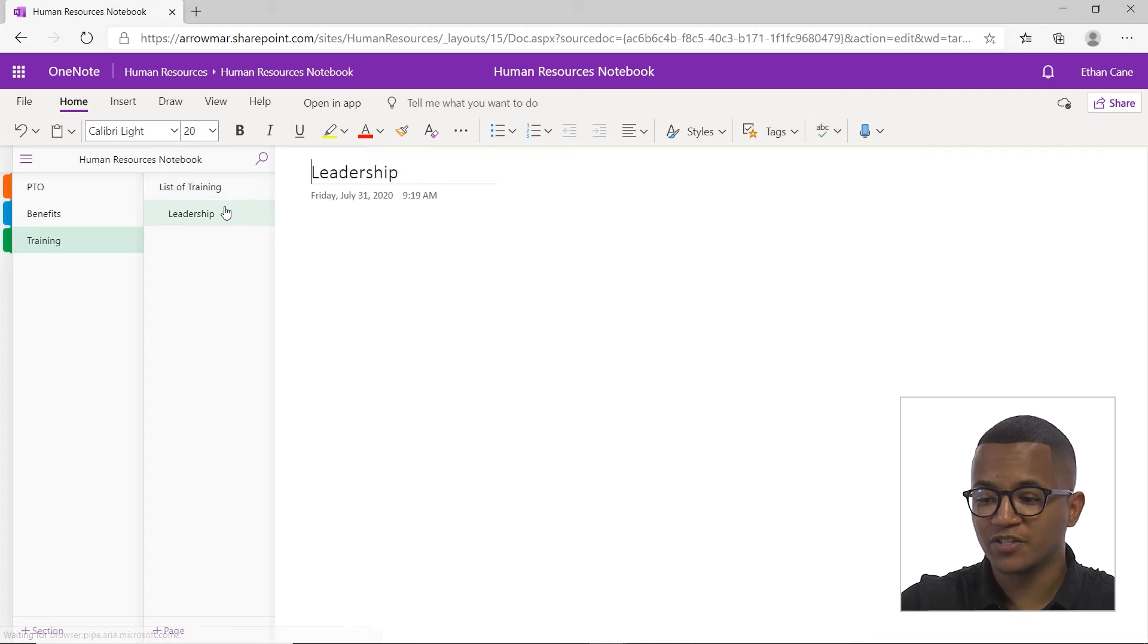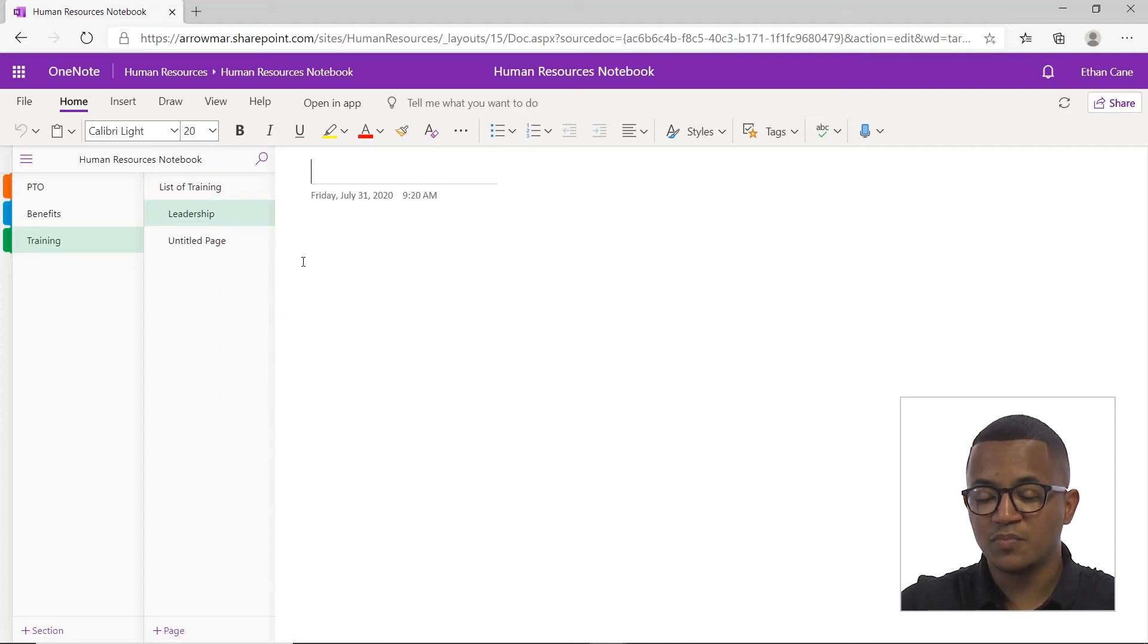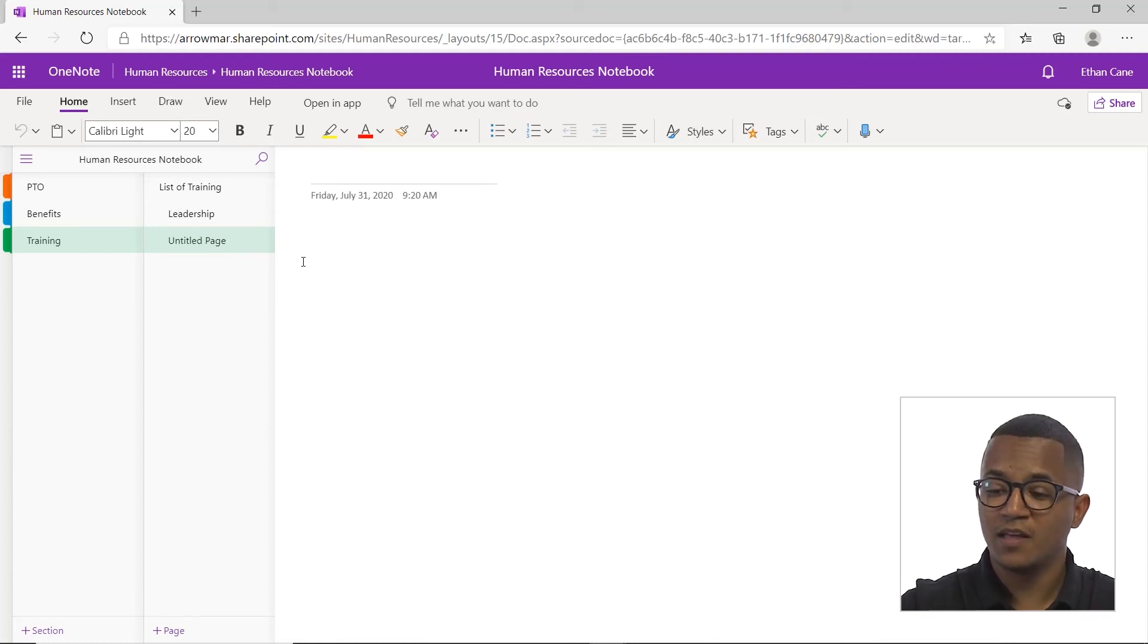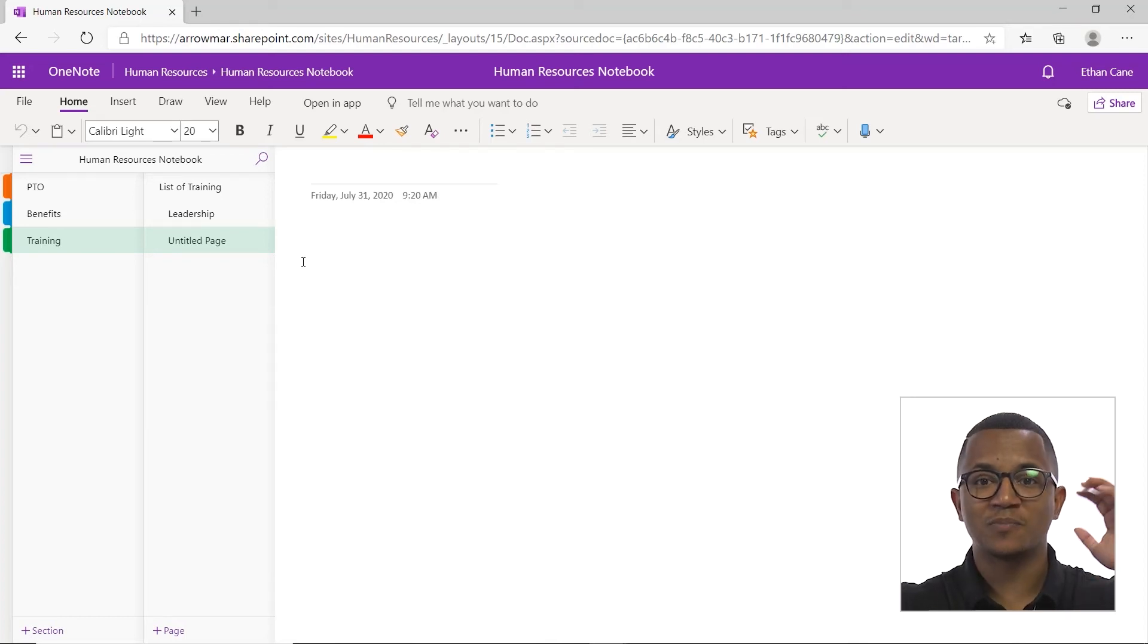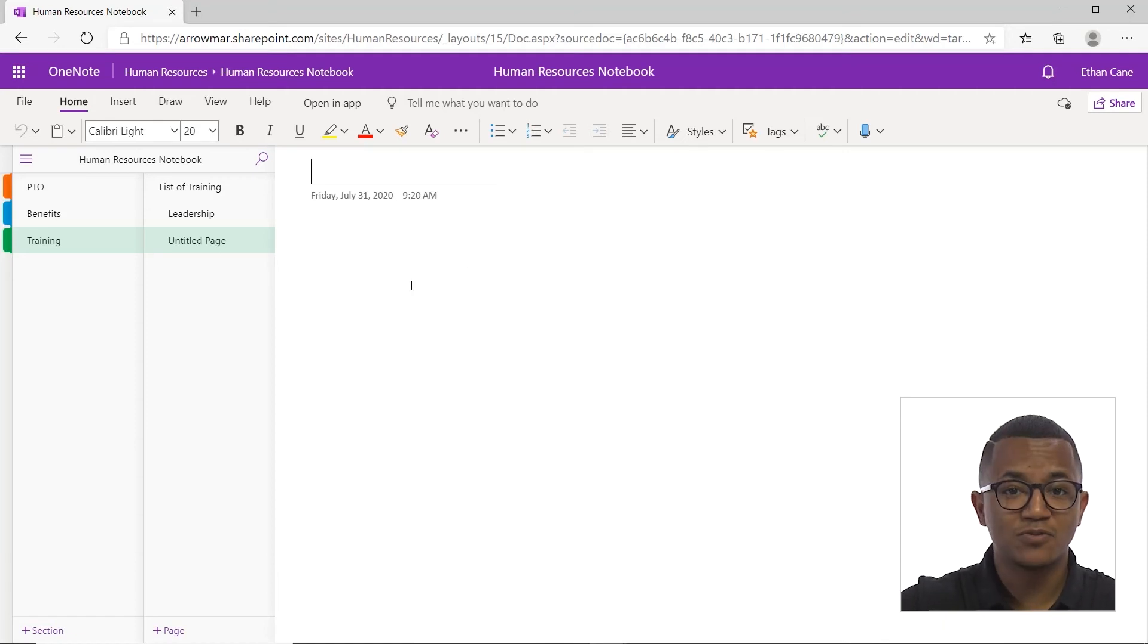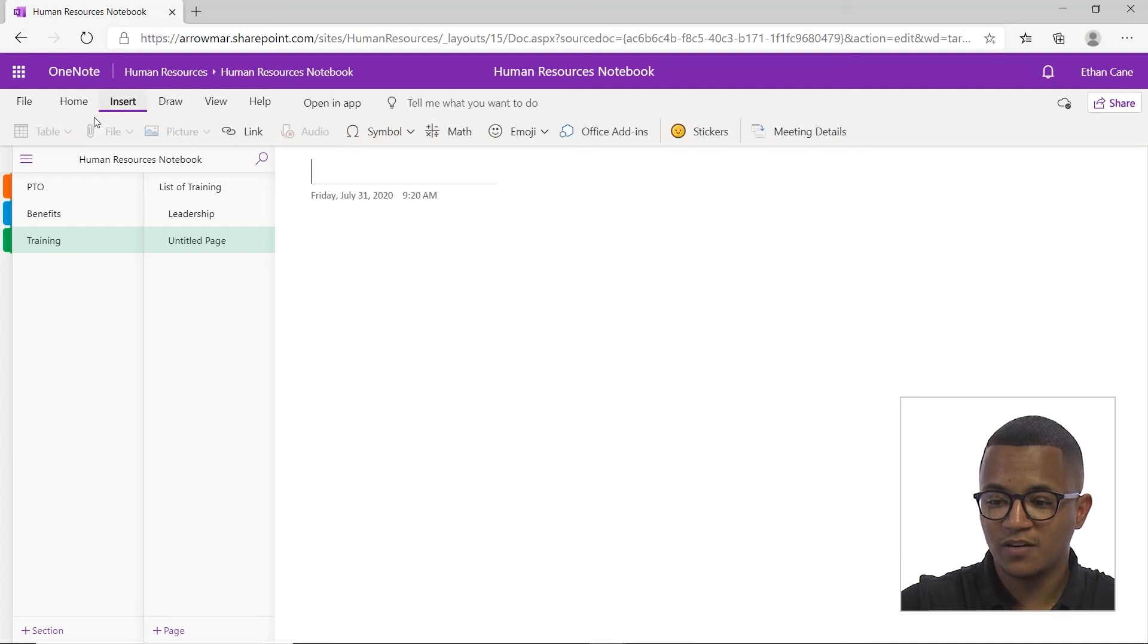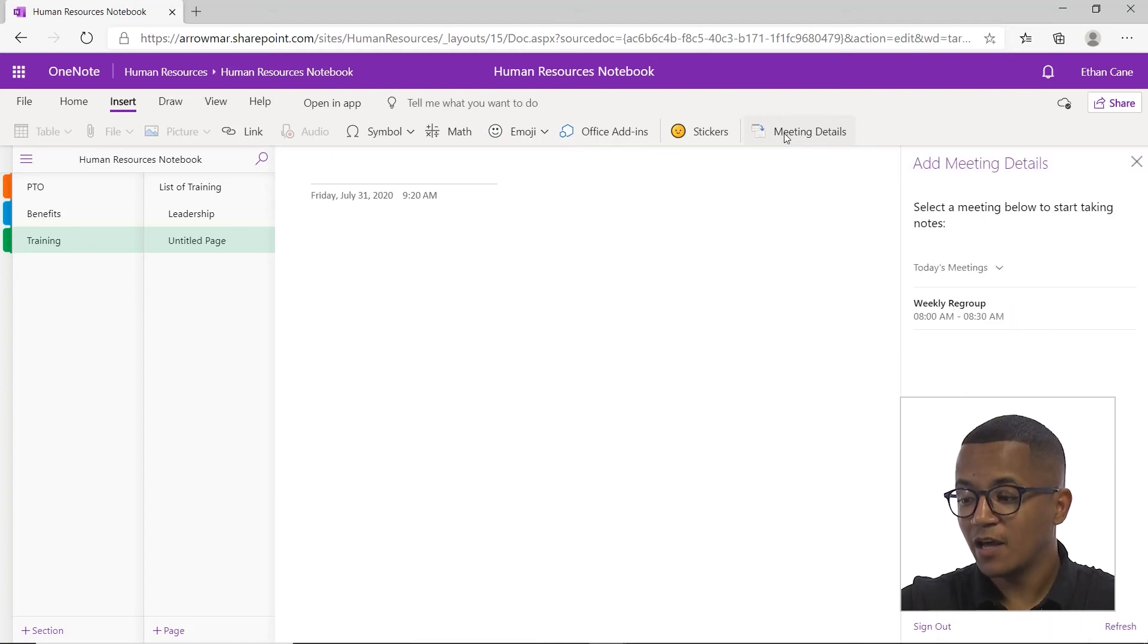Another great feature of OneNote Online, which is a recent addition, is the ability to insert meeting details. A great way, let's say if I have leadership training at 10 a.m., I can insert the meeting details into the page and then take my notes from there. And I know on this particular meeting, here are the notes that I took on that day. To do so, we're going to head up to the ribbon. Click over on the insert button here. Look all the way over to the right and we'll see the meeting details button here. We'll click that.